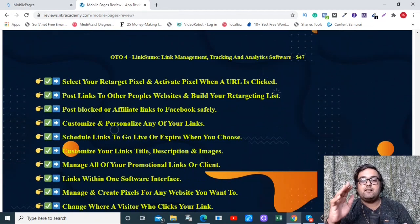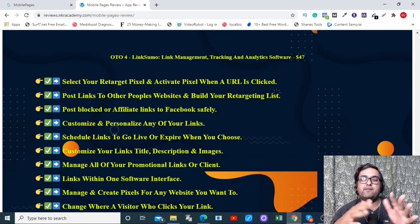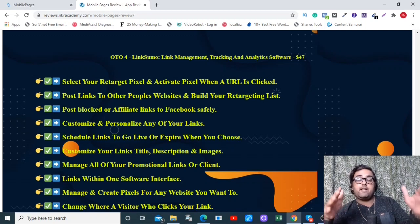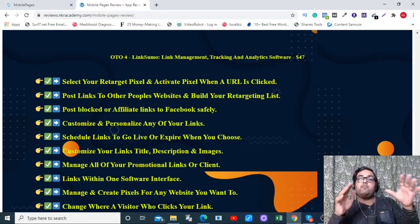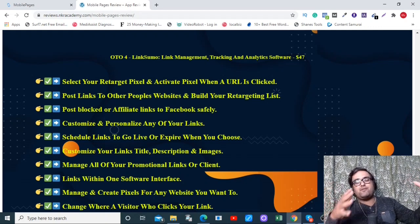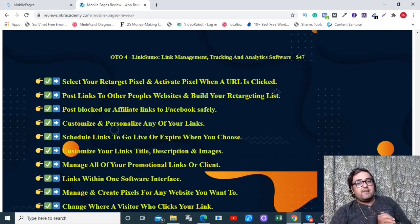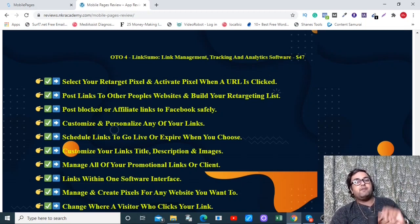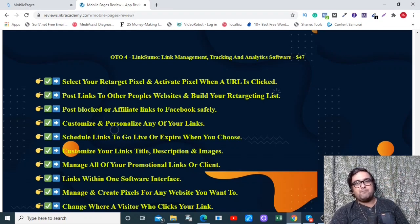OTO4 is Link Sumo — a complete link management, tracking, and analysis software. It's different from the core product but very useful for agencies because you can track your clients' website performance, share results with them, and earn extra income on a monthly basis. If you're using Mobile Pages just for your own business, the front end should be sufficient. But if you're running an agency, I recommend upgrading with OTO2 and OTO4 for more income streams and more opportunities to make money online.